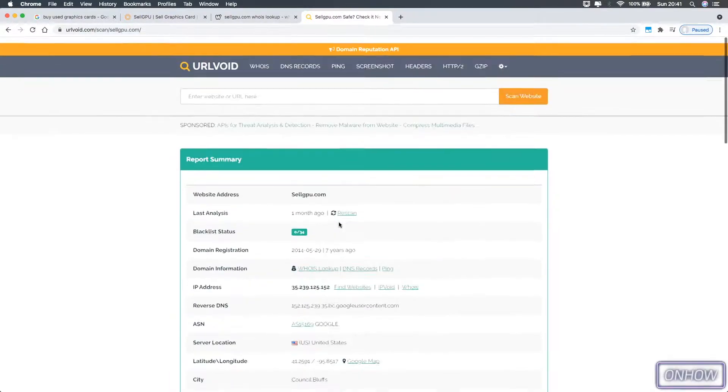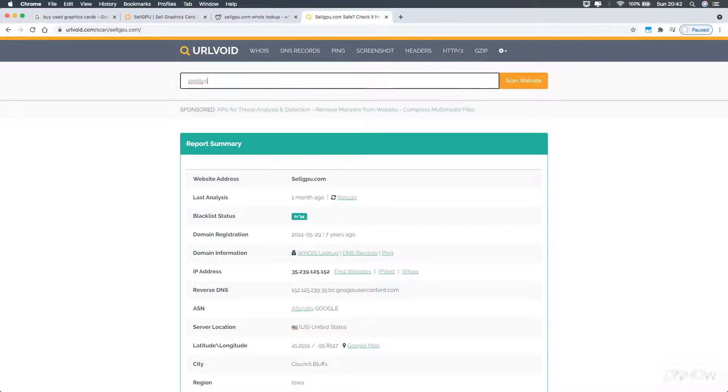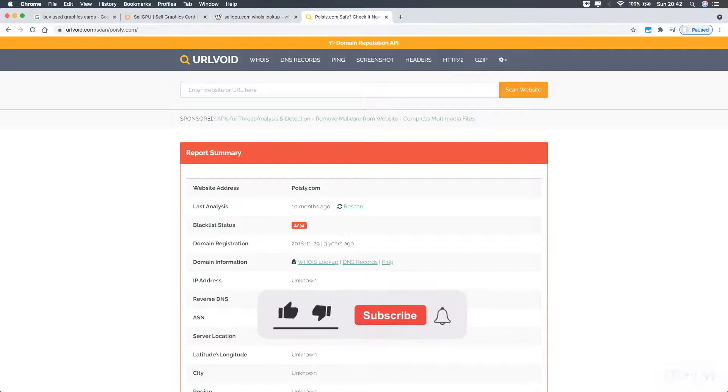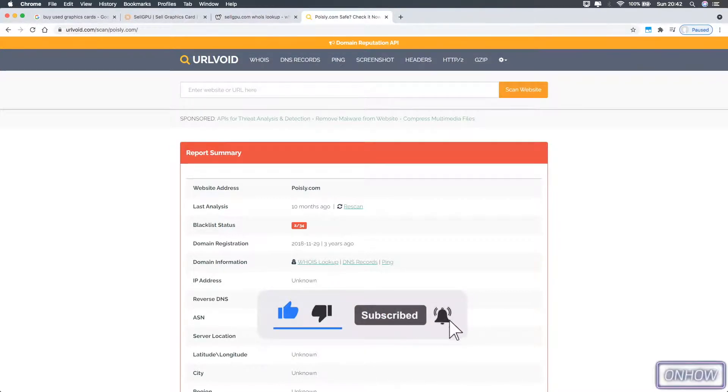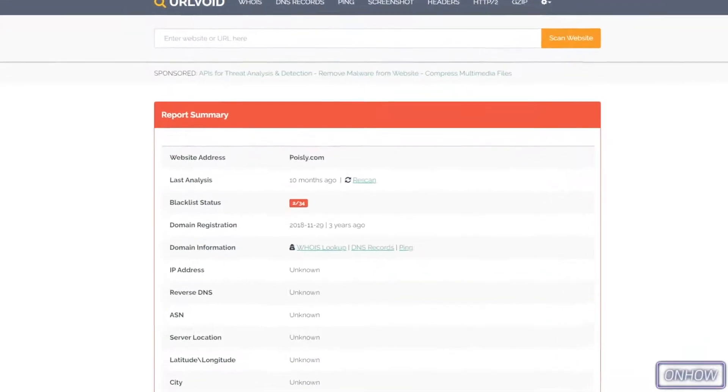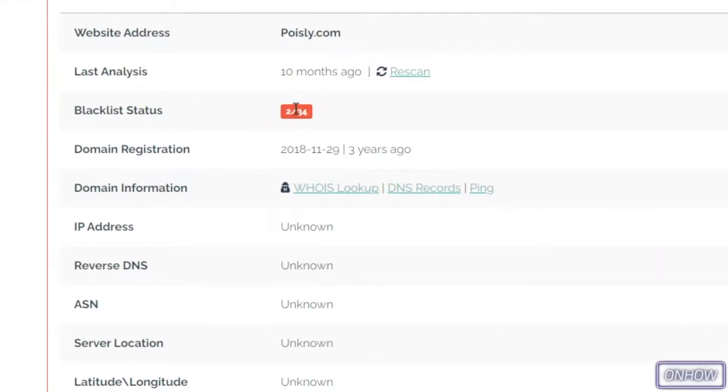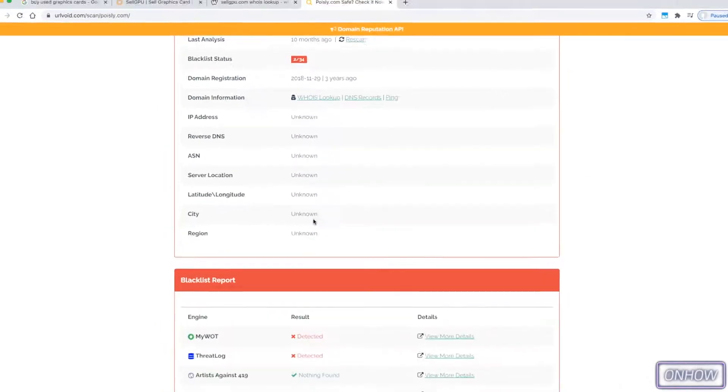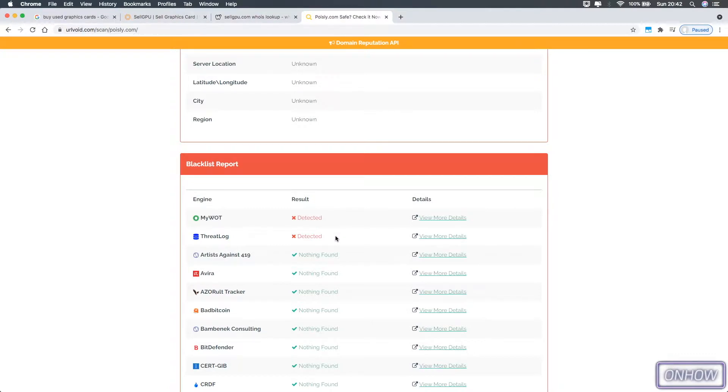And right now, let's just test out the scam website to show you how it looks. Let's just type in the URL for it and hit enter. And here we go. As you can see, the green bar in the previous website becomes red right now. And from the blacklist status, there are two search engines that did detect this website as a scam. Let's just scroll down to see them and here they are. As you can see right now, it says 'detected.' So that's how you tell if a website is safe to use or not.